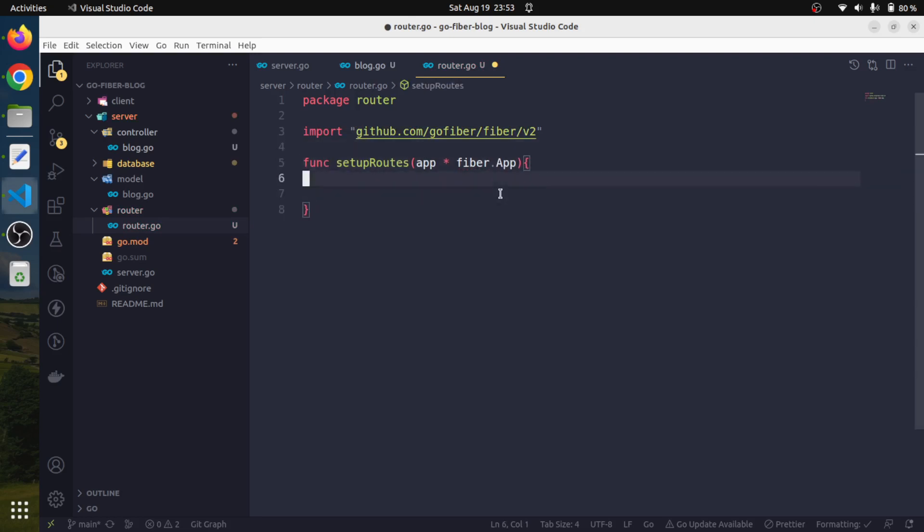Inside the router package, we will create a file and we will say router.go. This will be a part of package router. This file is going to encapsulate all the stuffs related to the endpoints available in our application. We will have a function to set up routes, and this function is going to accept a pointer to fiber.App — since in server.go we have created an instance of the fiber app, we will pass that app variable. This function will set up all the routing information, and since we are going to bind our controller functions to the respective routing.